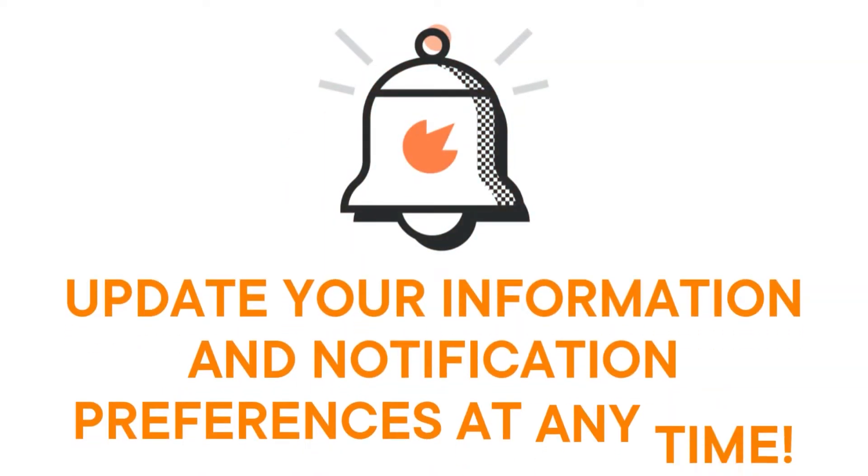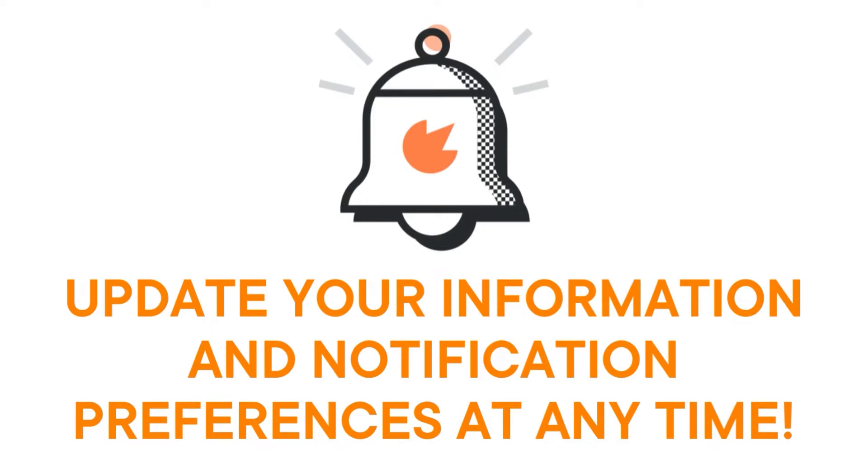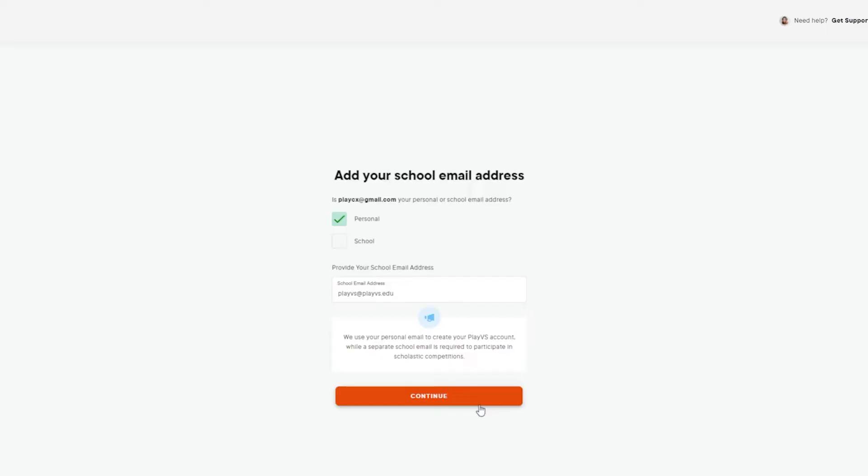Note that once you've finished the account creation process, you can still update your notification preferences to what works best for you later on.